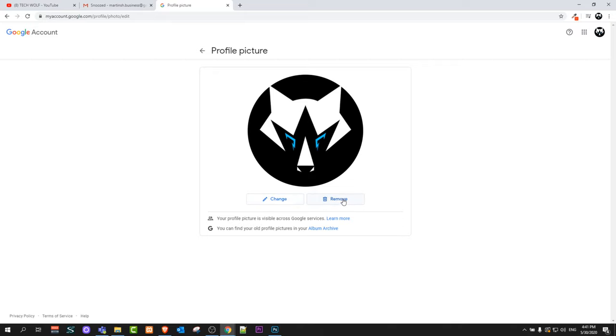You can change this profile picture or you can remove it altogether. So yes, guys, this is how you can change or remove your picture on Gmail. If you found this video useful, leave a like, share this video, subscribe to my channel if you are new, and see you in the next one.